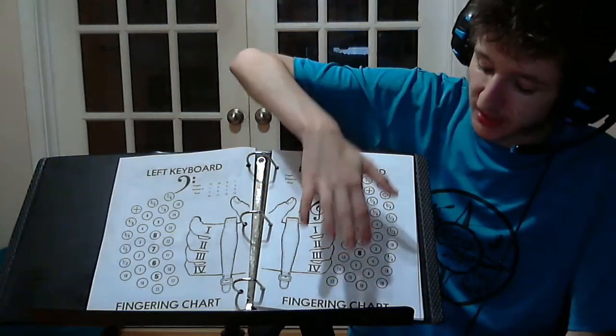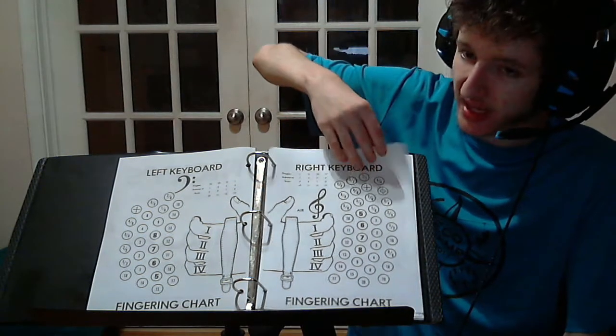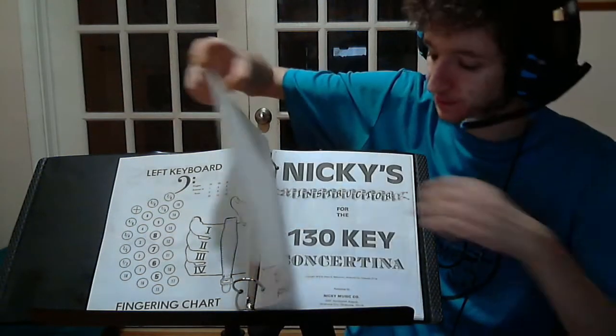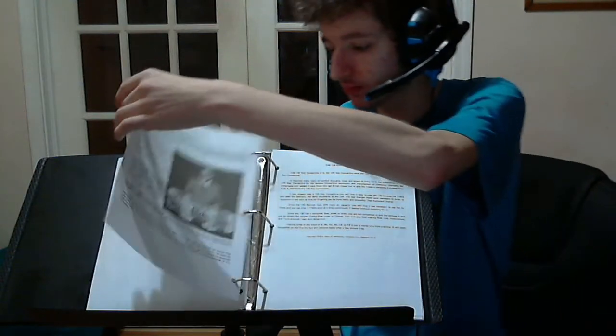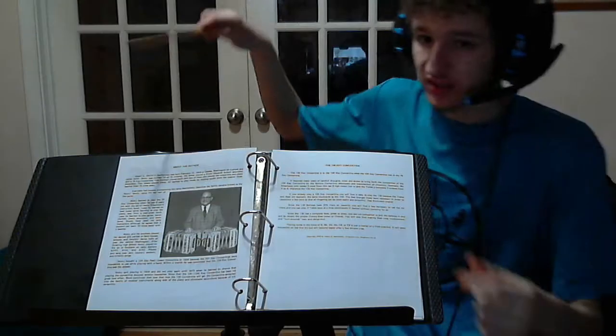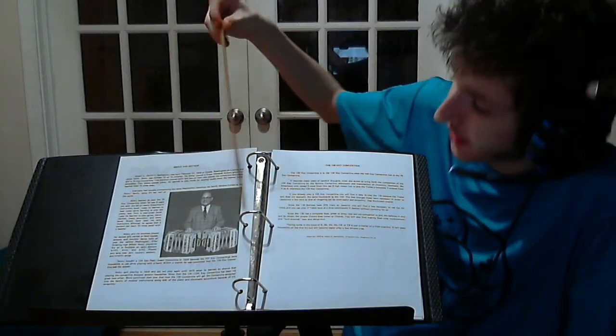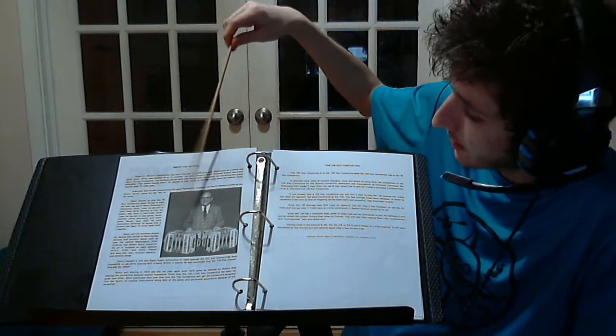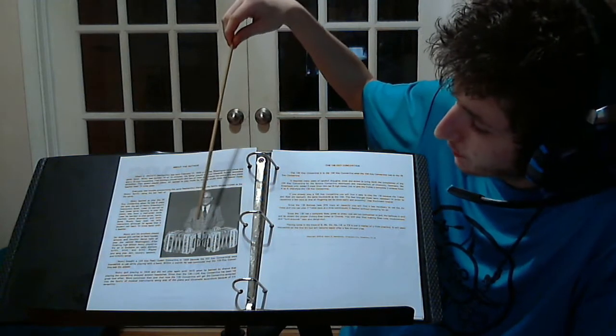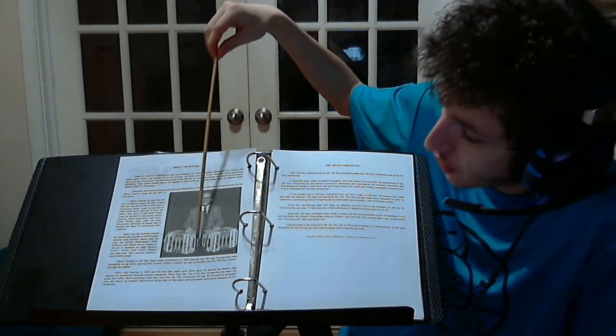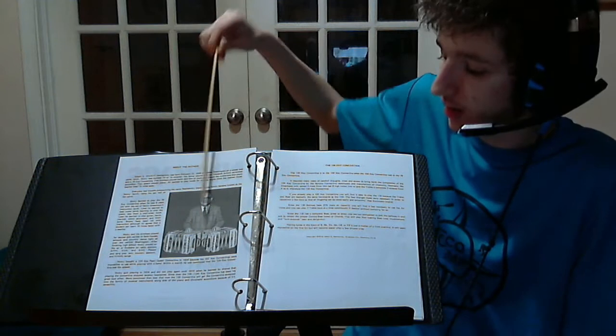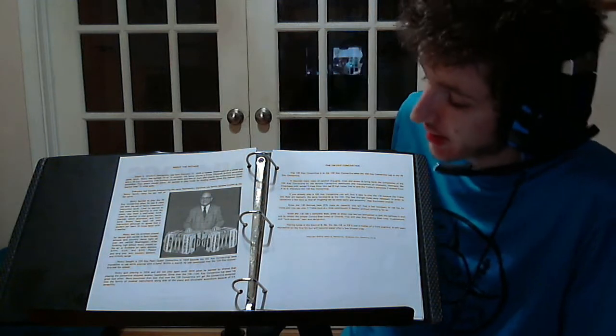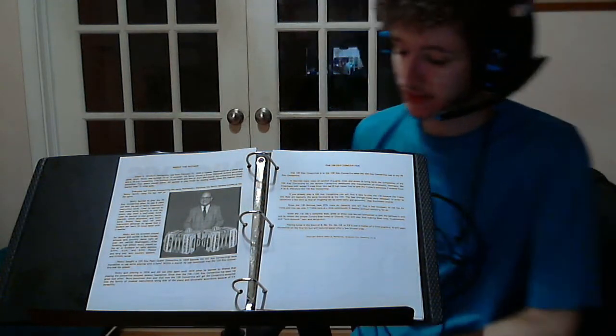Because the center row is in the key of A, and you can see Albert Nicky next to his twin, his twin 130 key Chemnitzer concertinas.